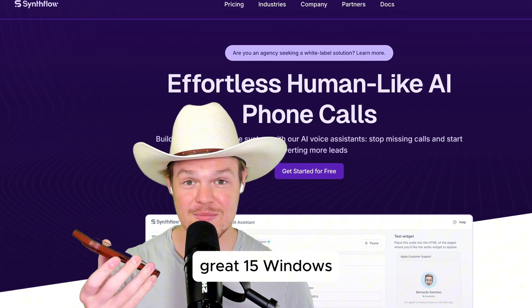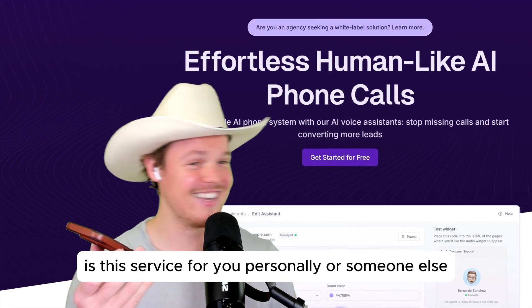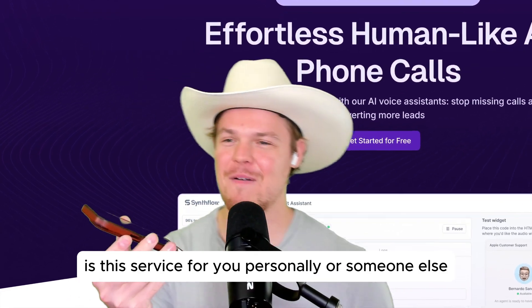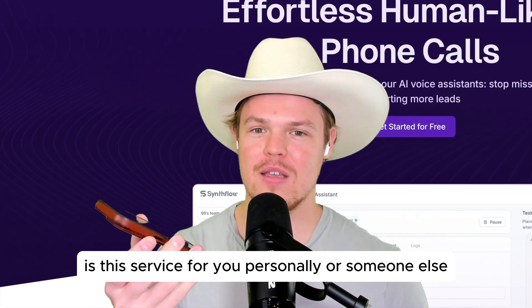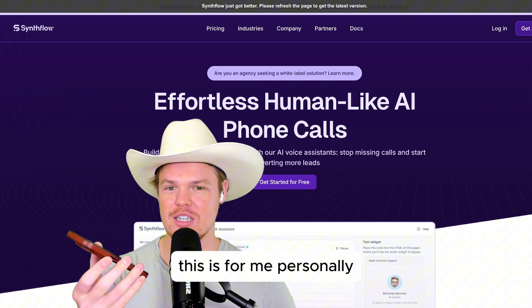Great, 15 windows. Is this service for you personally or someone else? This is for me personally.